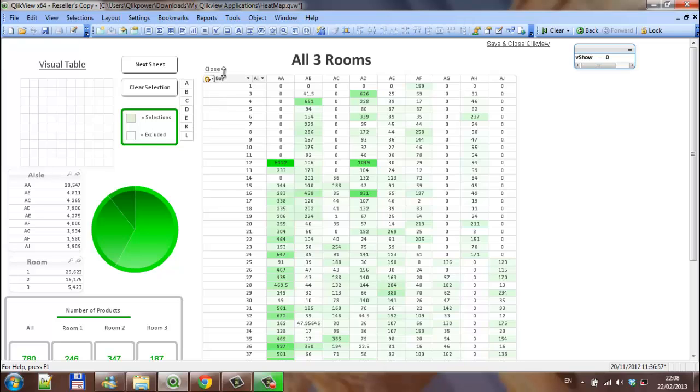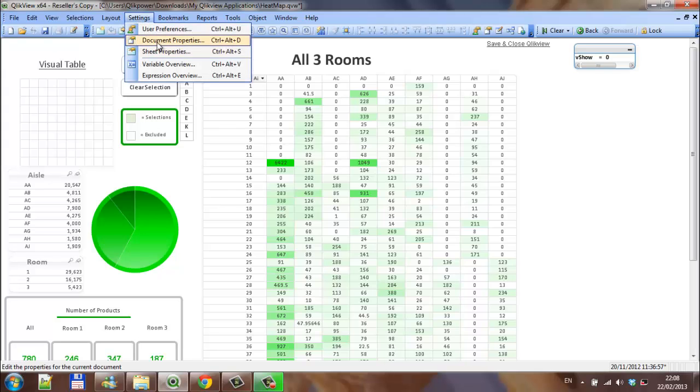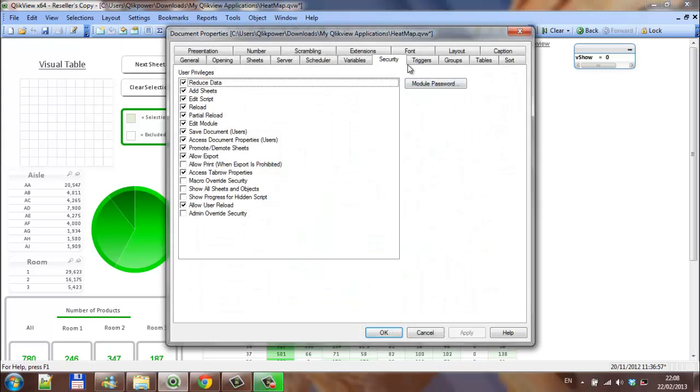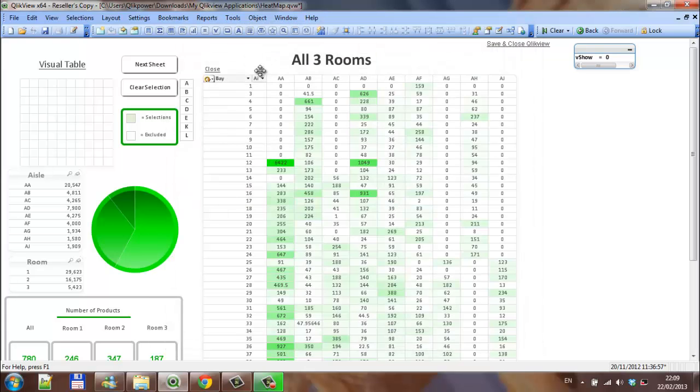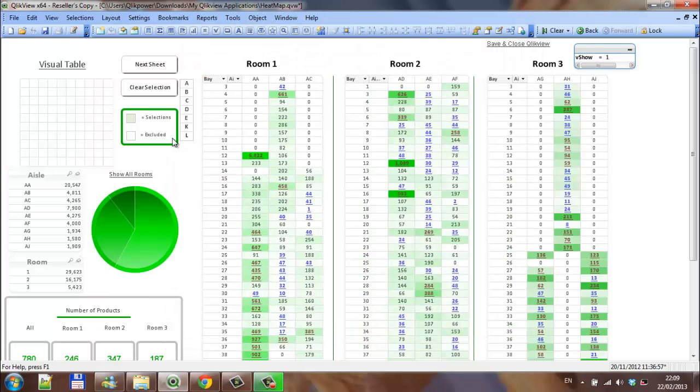So that's pretty much it. It's settings, document properties, security, and untick show all sheets and objects to make sure that the same problem doesn't work for you.